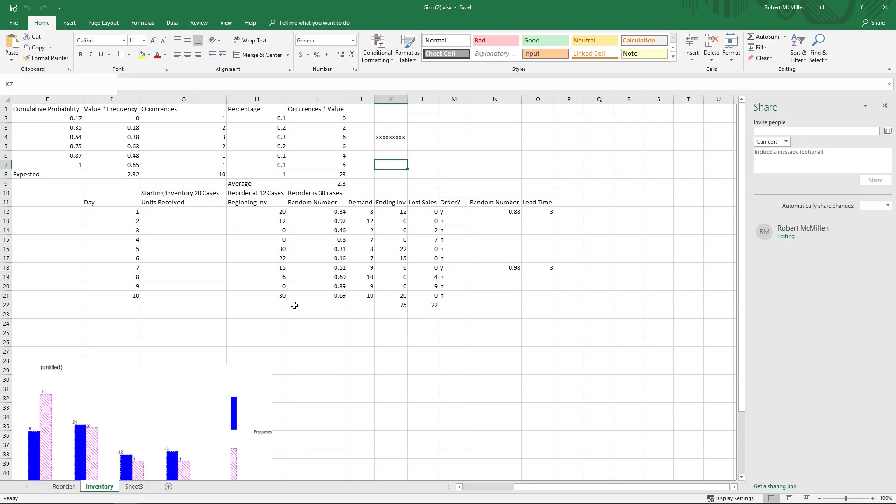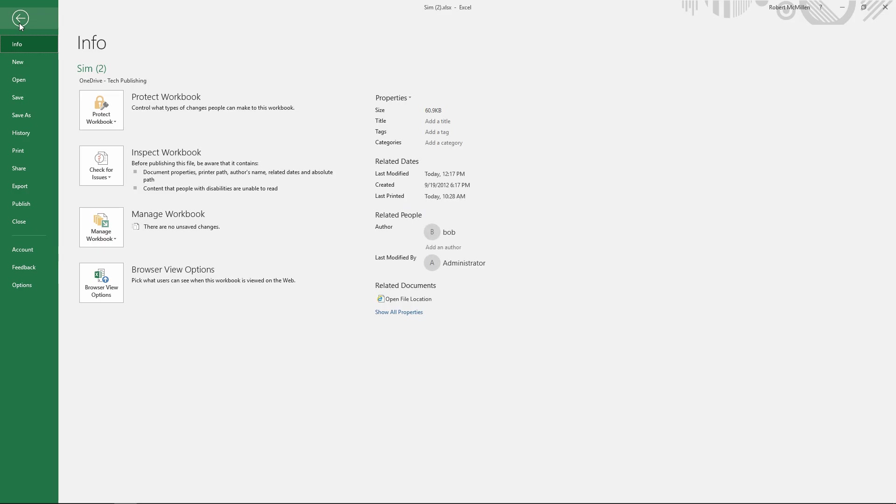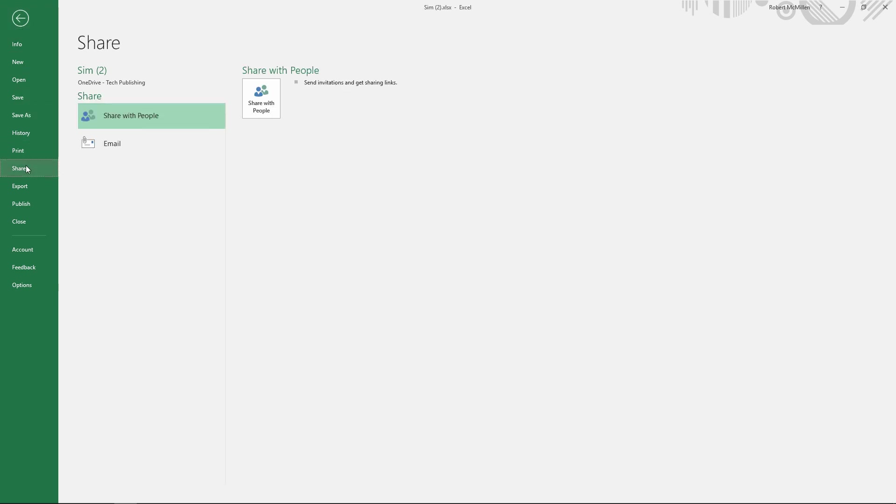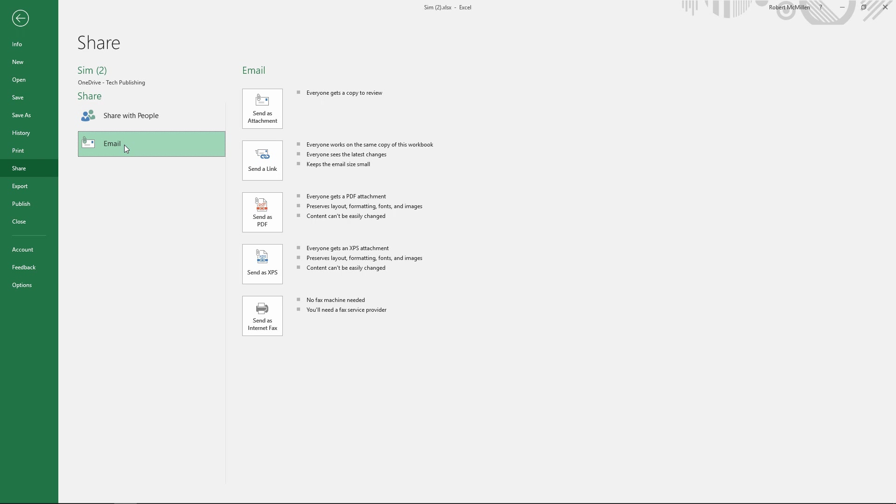Let's take a look at how we can share through email an Excel file in Excel 2019. Let's go to where it says File, after we've got everything the way we want it, and then we'll go down to where it says Share, and we'll click on Email.